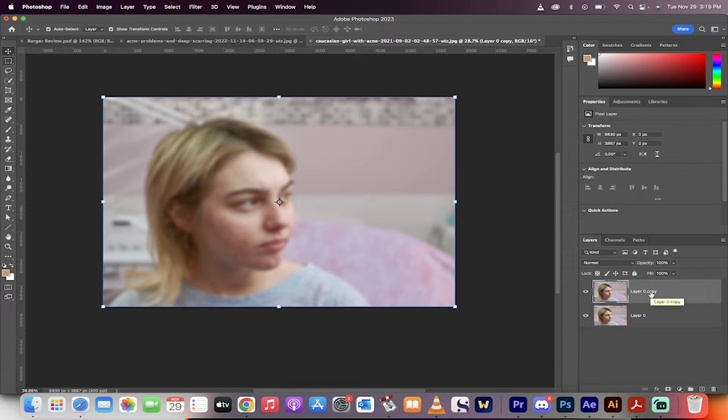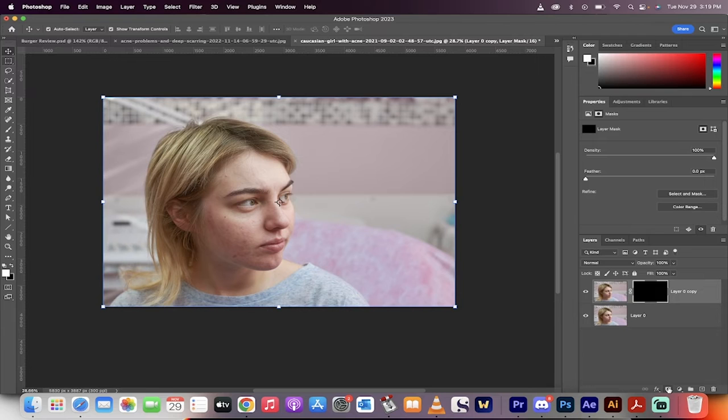Now hold down the Alt key on a PC, Option key on a Mac, and click on this Mask button. When you do that, it creates a black mask, which is what we want.